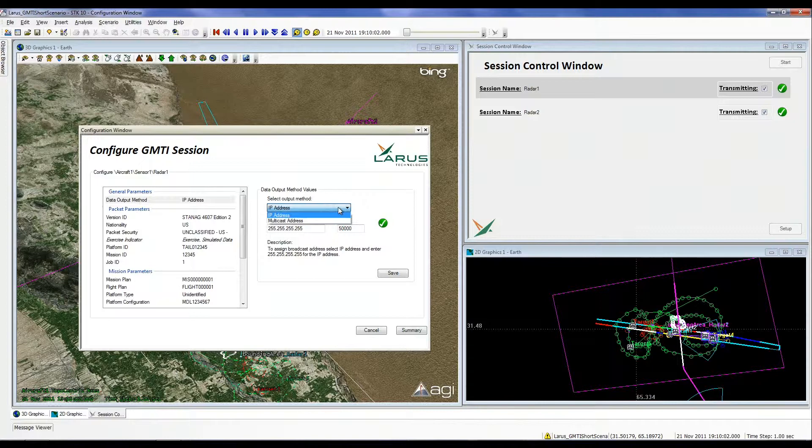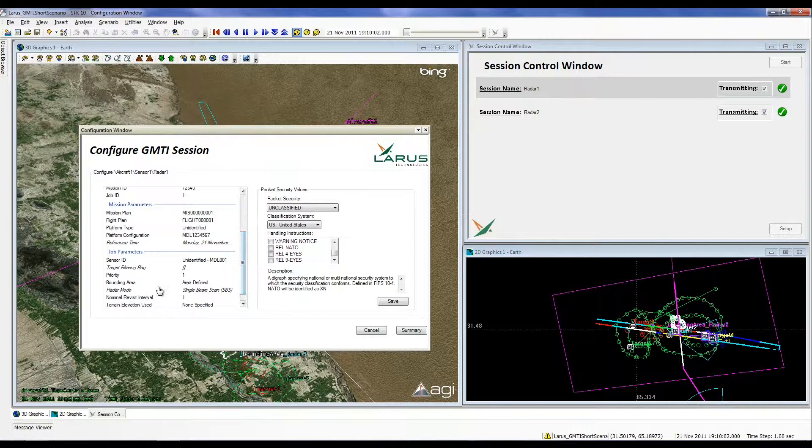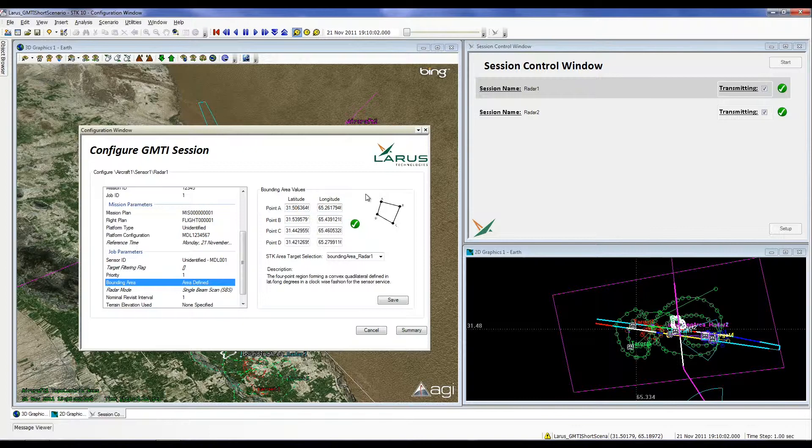The packet security information may be updated by selecting the appropriate field under Packet Parameters, adjusting the classification level, classification system, and handling instructions. The user-defined area of interest may be set by selecting Bounding Area under Job Parameters and setting the four latitude-longitude points to define the desired region.